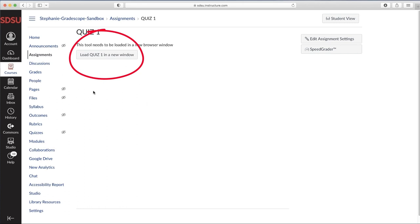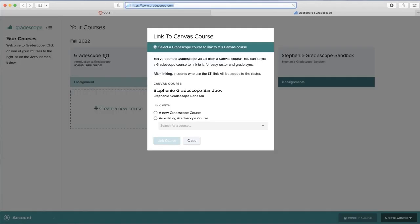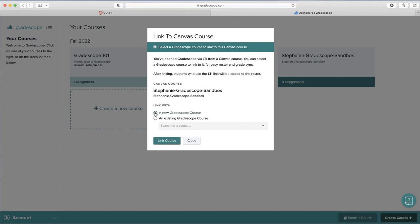Select Load whatever your assignment is in a new window. This places you in the Gradescope Online system. If it's your first time using Gradescope this semester, select Link with the new Gradescope Course and then Link Course.